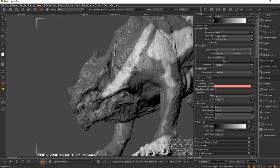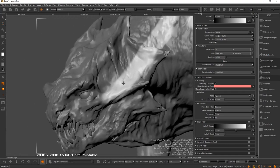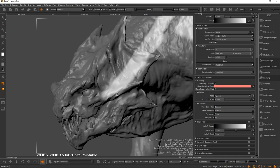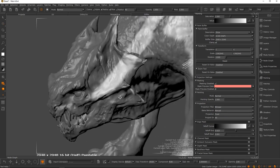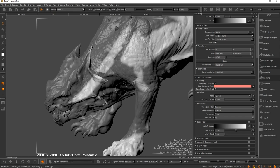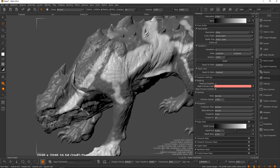To be clear, Mari is designed more for painting with images and procedurals than for pure freehand 3D painting. If you're spending a day doing detailed hand-painted textures with lots of color variations, Mari is probably not the optimal tool — something like Substance would likely be better for that kind of stylized texturing work.